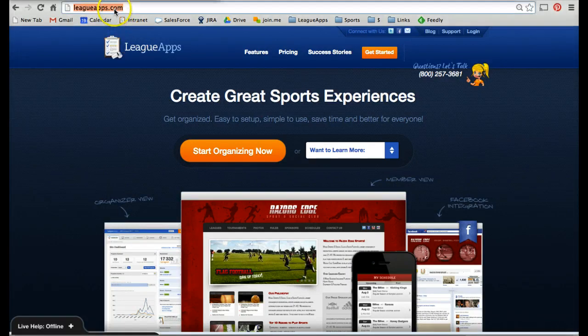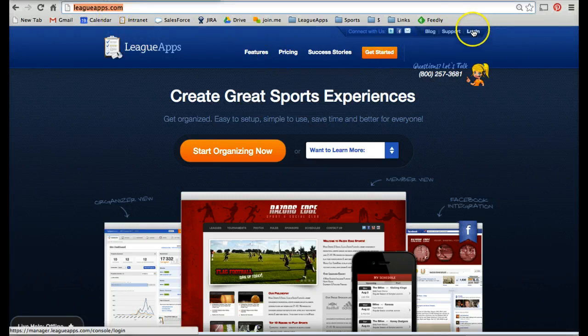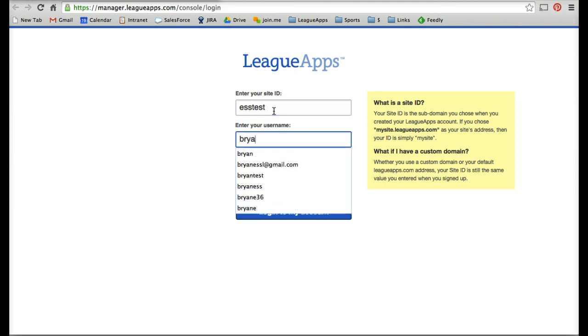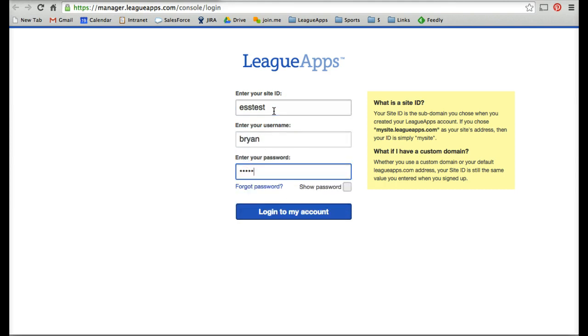First, go to leagueapps.com to log in. You can click the Login button in the top right. That'll take you to your login page. Put in your site ID, username, and password to log in.